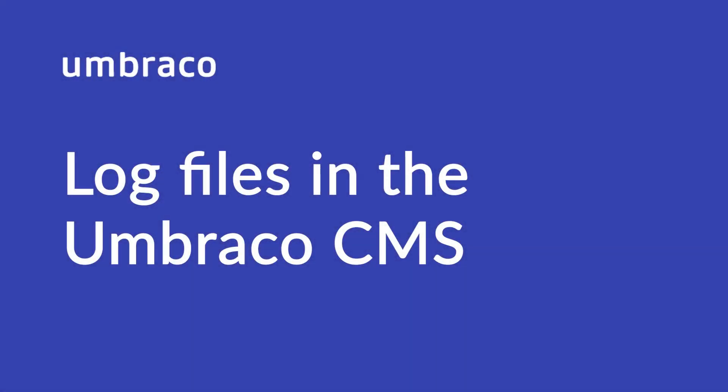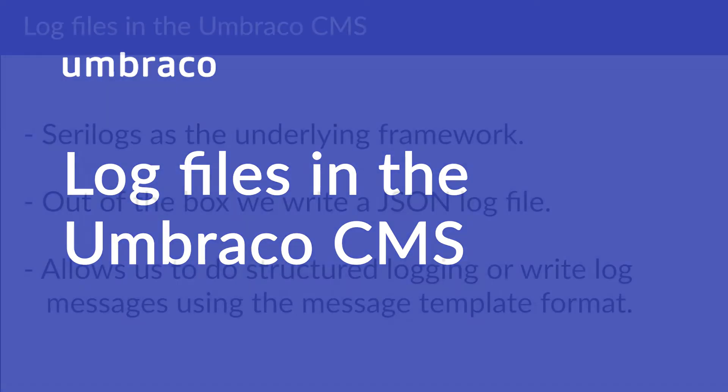Hello and welcome to Umbraco Learning Base. Jonathan here. In this video I'm going to show you where you can find the log files generated in the Umbraco CMS so you can use them to debug your Umbraco site if it has any issues.